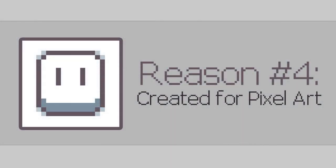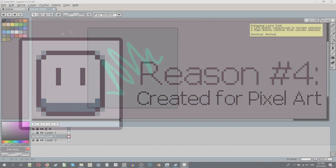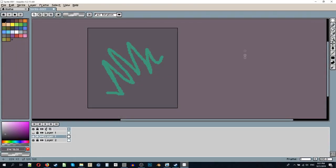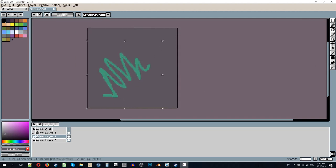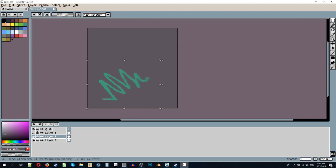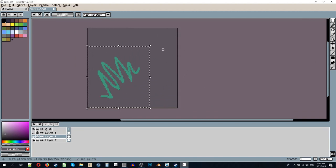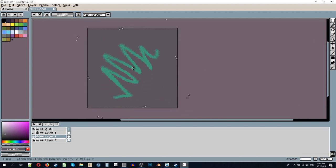Reason number four. Aseprite was created for pixel art. I don't know what magic exactly does Aseprite use, but it has by far the best rotation and rescaling results out of all the tools I've ever seen.